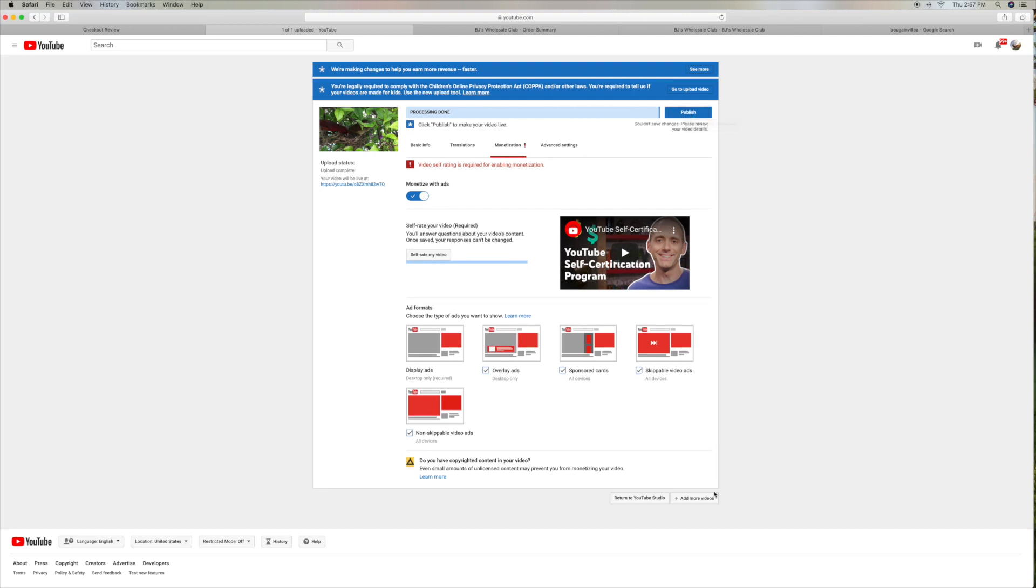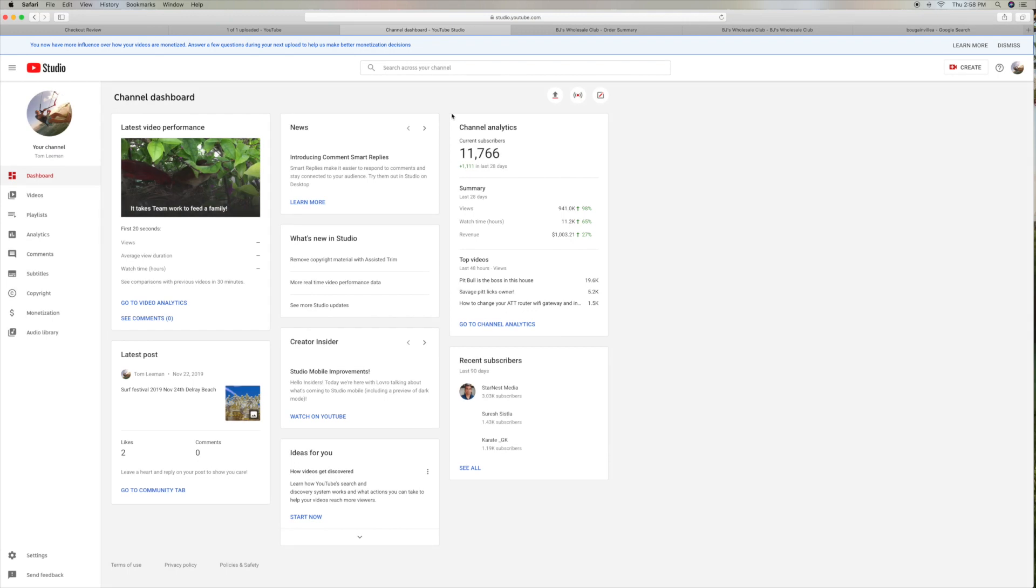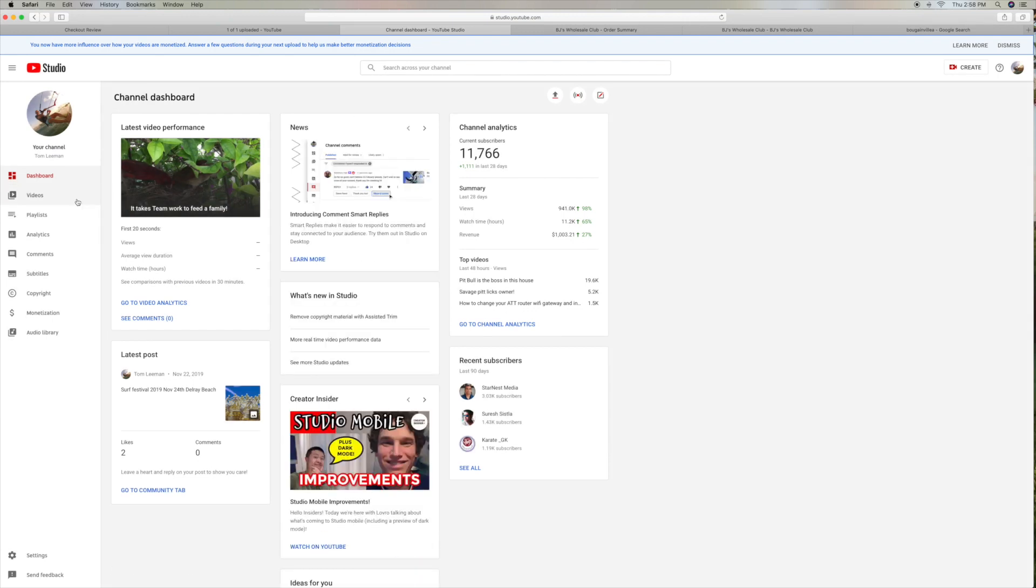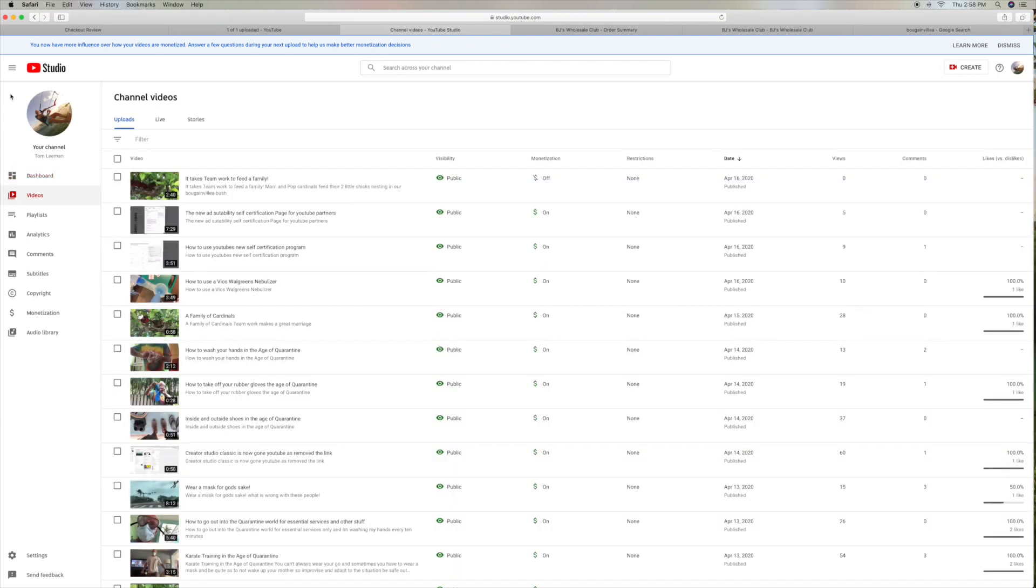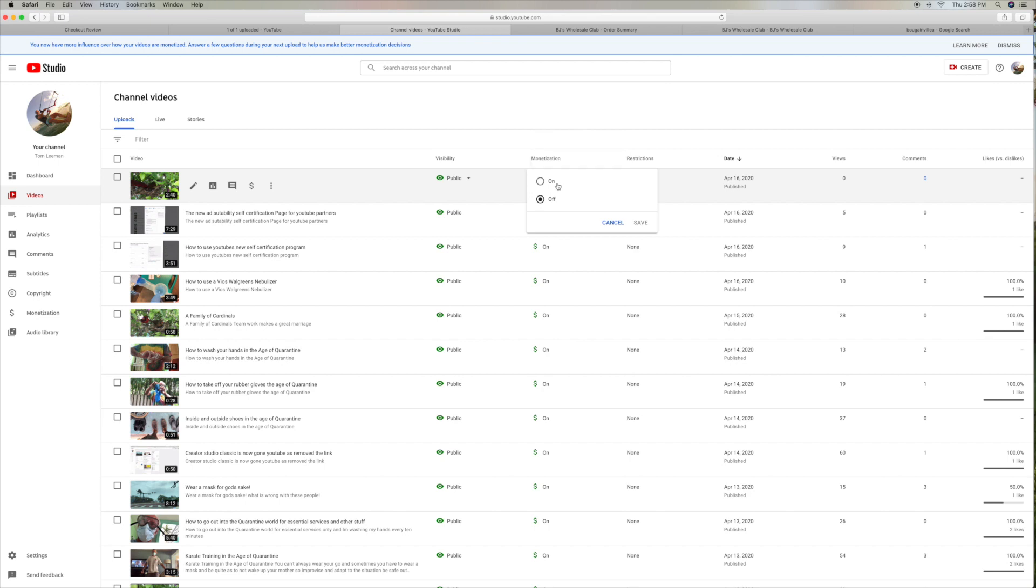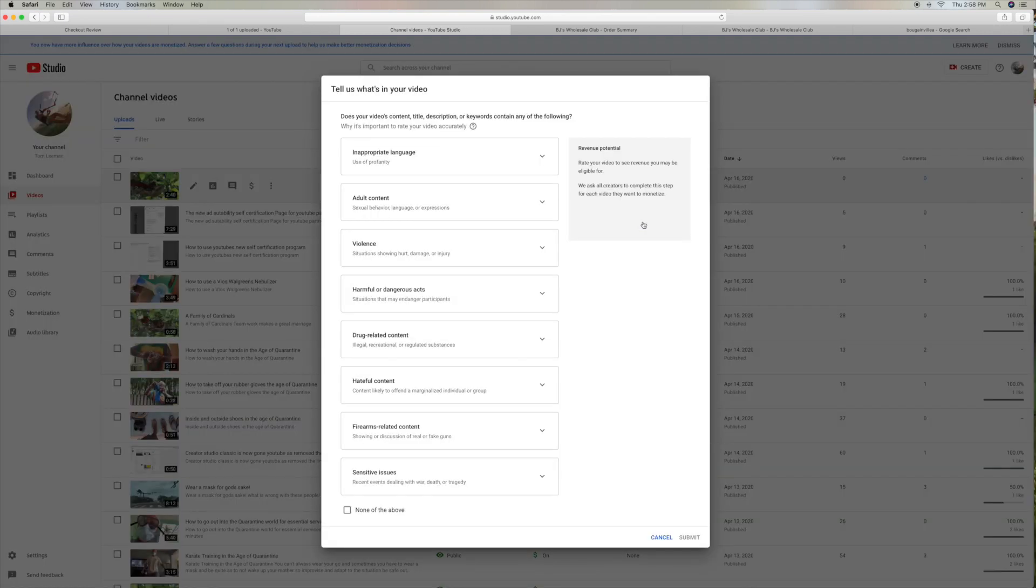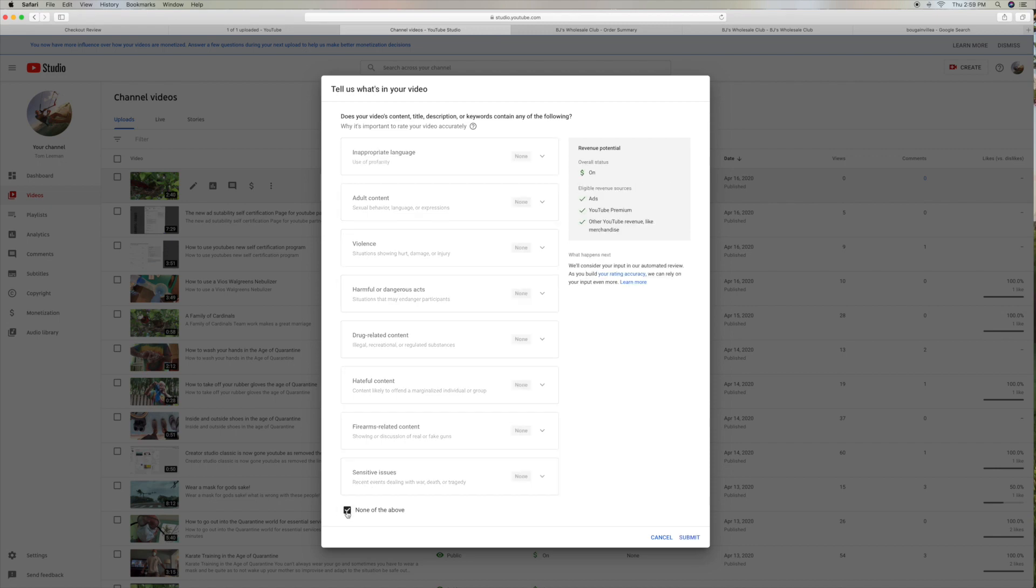And then what we're going to do is return to YouTube Studio. And then I've got to go to videos. Oh, here we have to do it here. I'm sorry. So we're going to click on here, go to there, and this is going to bring up that page. So then we've got to go down here, click on this, and then submit.